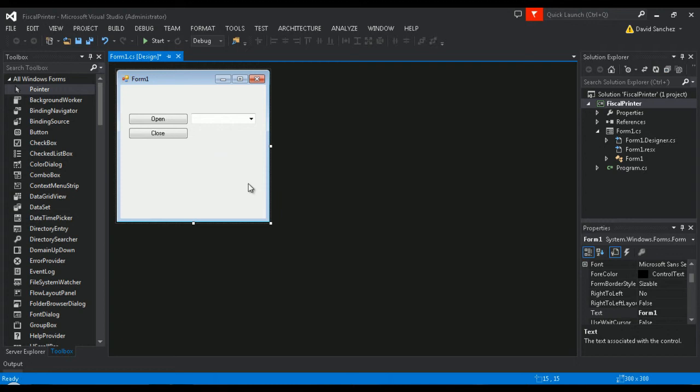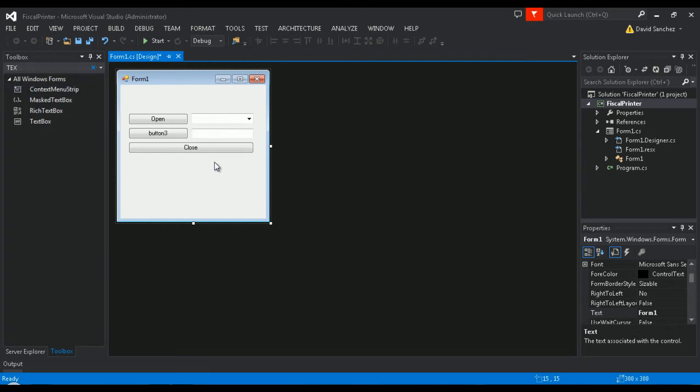Add a text area which will be used to write the command to send, and then add a button which will be used to finally send the command. Take away the text from text box 1 and change the caption of button 3 to send.